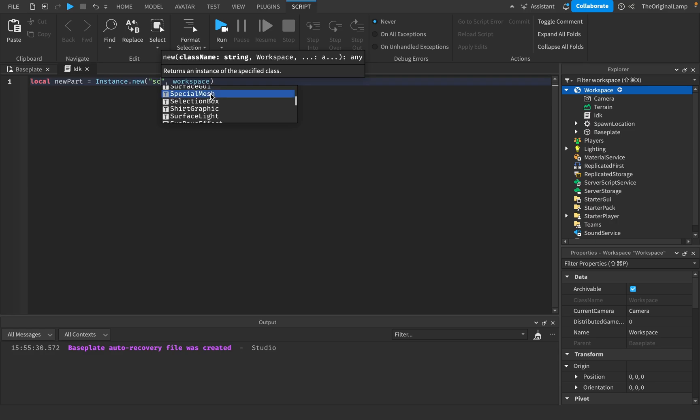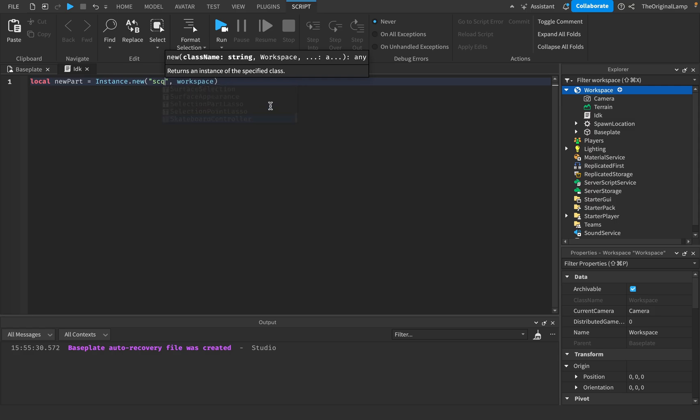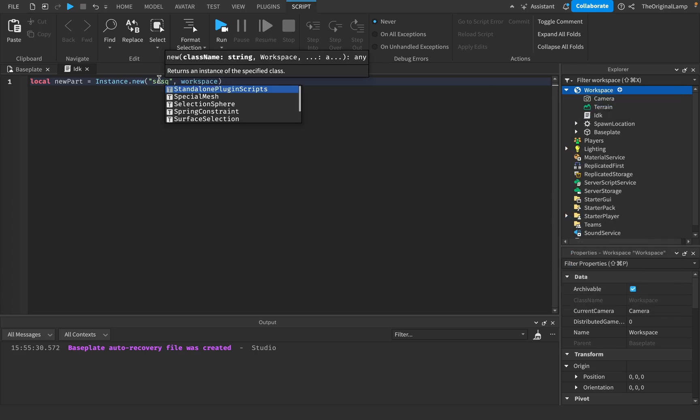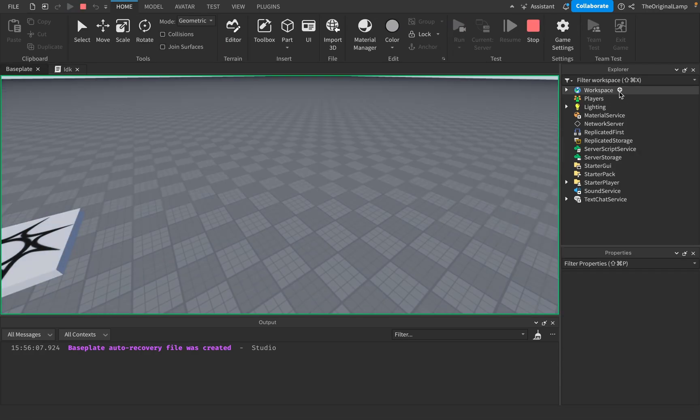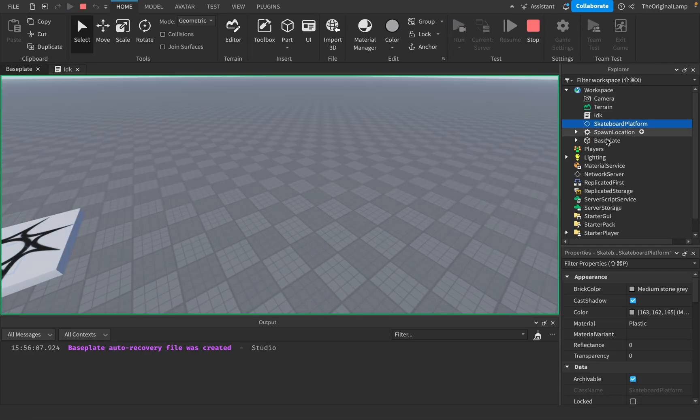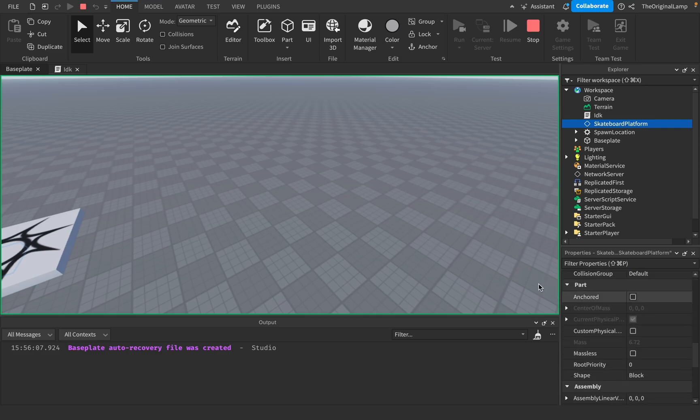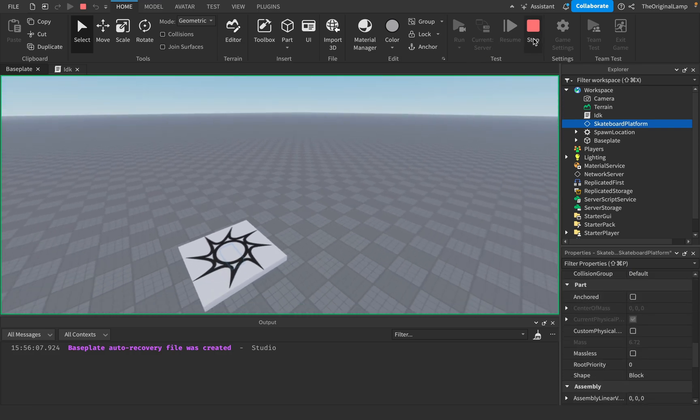We have floor wires, we have standalone plugin script, special mesh, shirt graphic, sun rays effect, swim controller, skeleton, selection point lasso, skateboard control. What is this, is that a thing? Skateboard, no it's not but I can add it here. Skateboard platform, what does that look like? Who knows, but it has a color apparently.